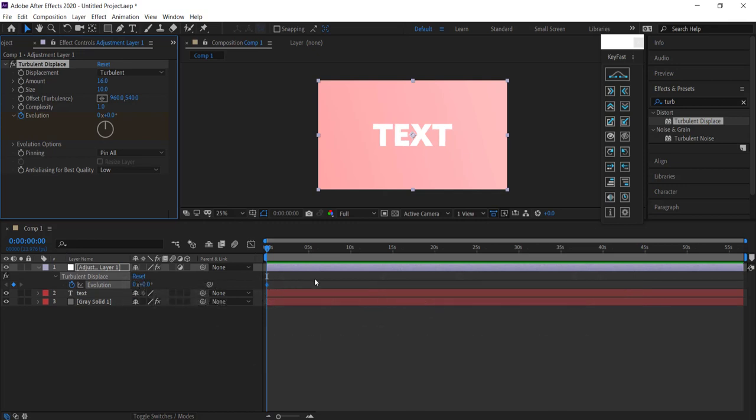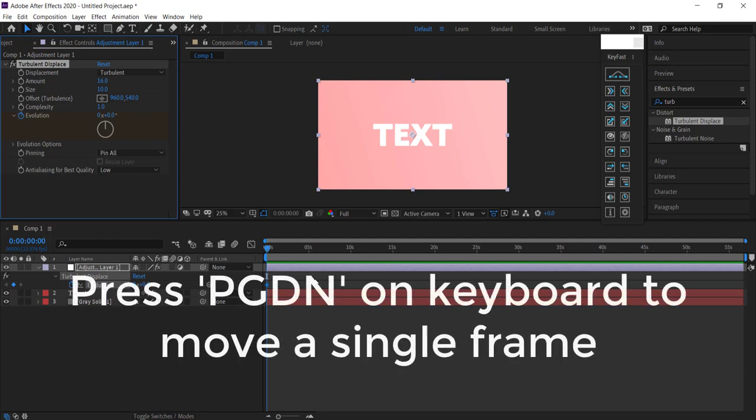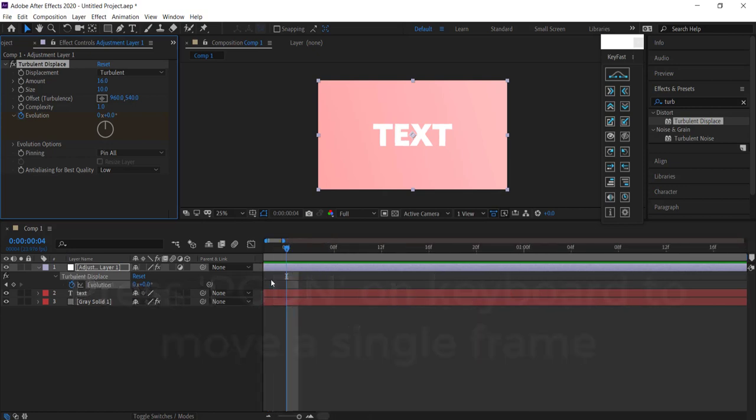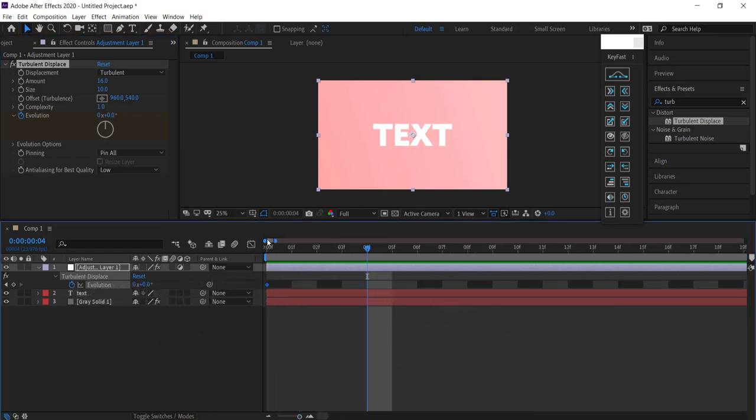The next keyframe is going to be four frames from this point. Press page down four times: one, two, three, four. I'll zoom in so you can see it better. Once you're on that fourth frame, move the evolution up. It doesn't really matter what number.